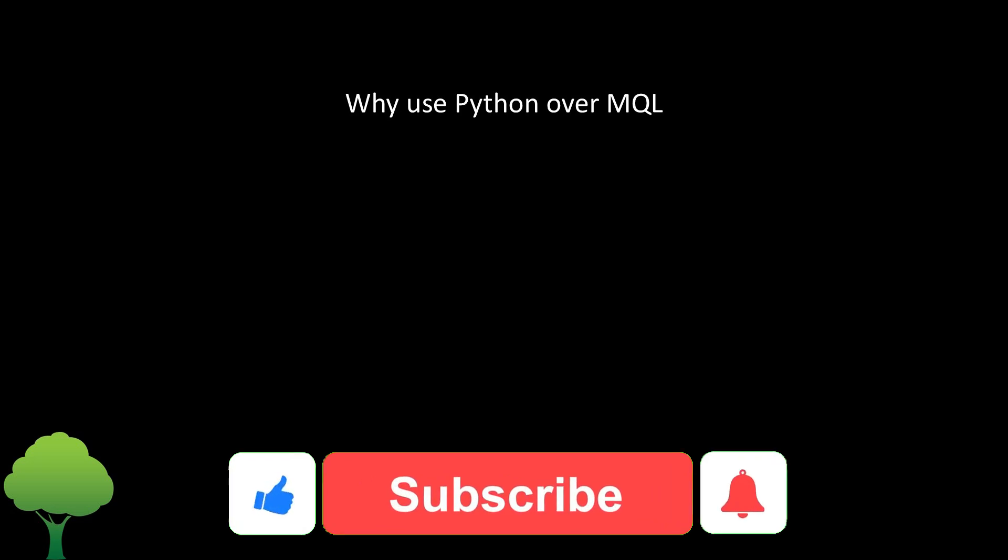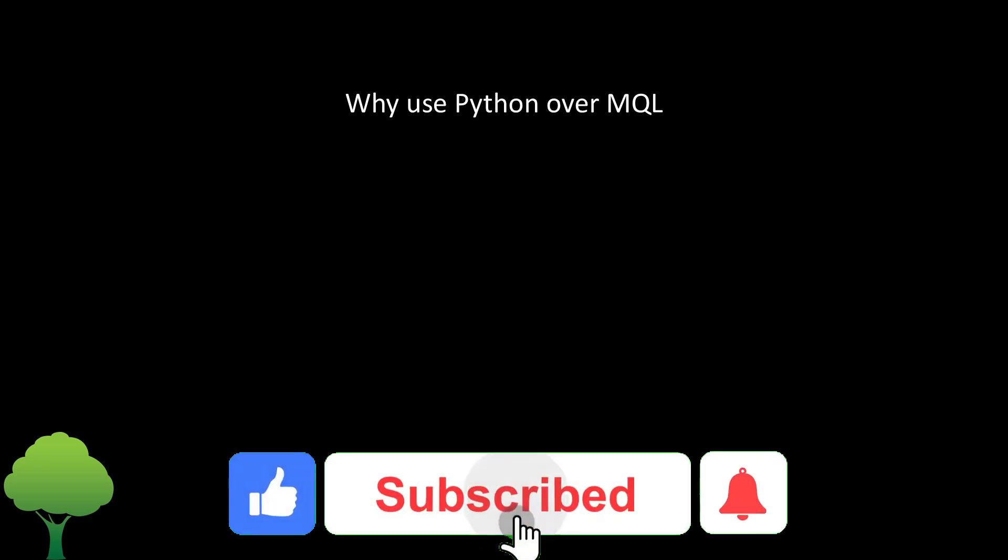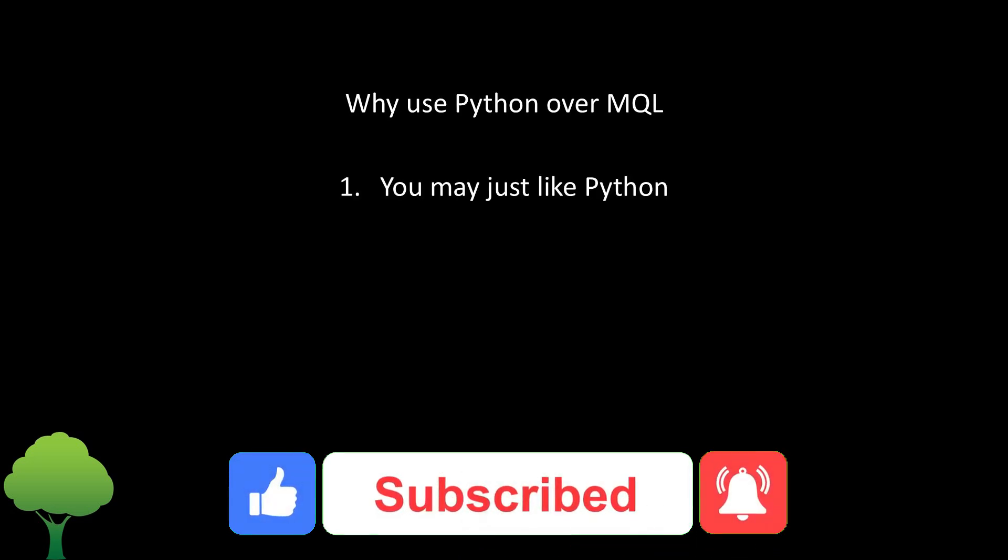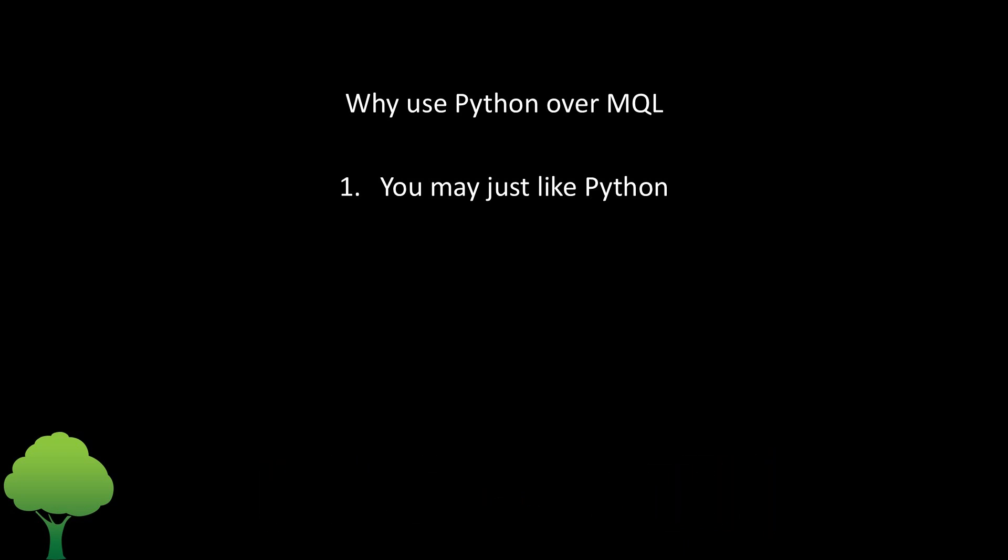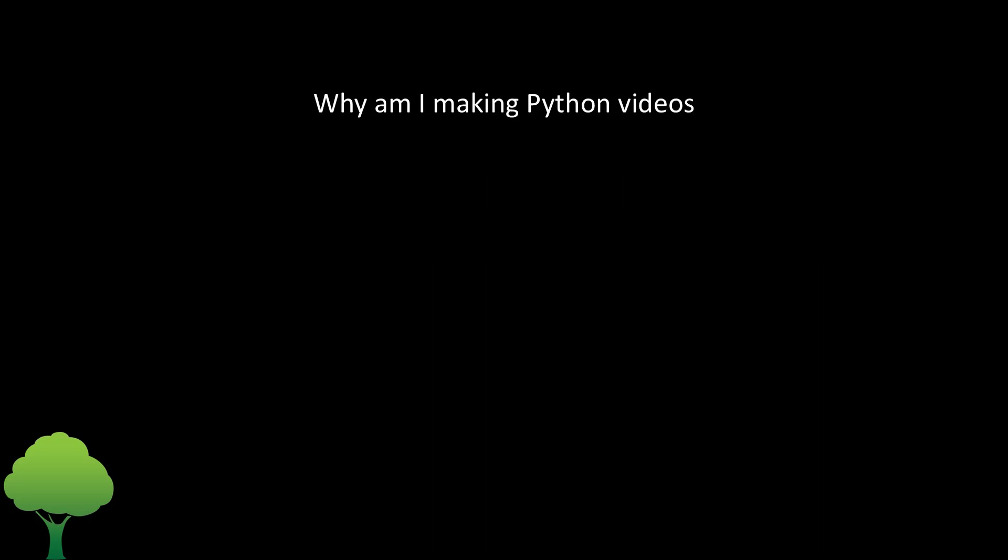The answers are quite simple. First, why do people want to use Python rather than MQL? Some people are simply more comfortable with Python and would rather write their code in it. Others want to use specific modules available in Python that are very mature or not available in MetaTrader. Machine learning is a good example - if you want to use machine learning, you would probably use Python.